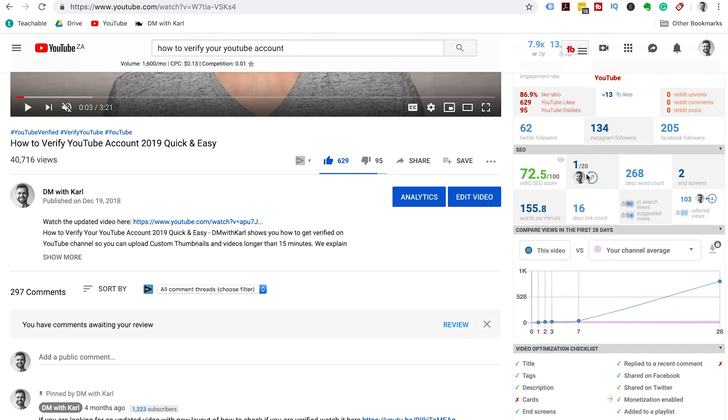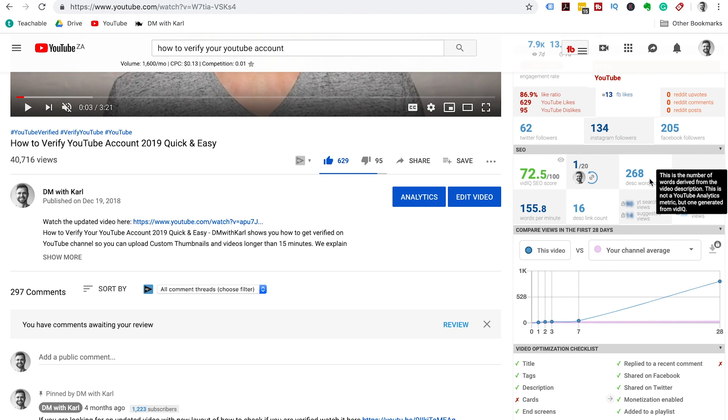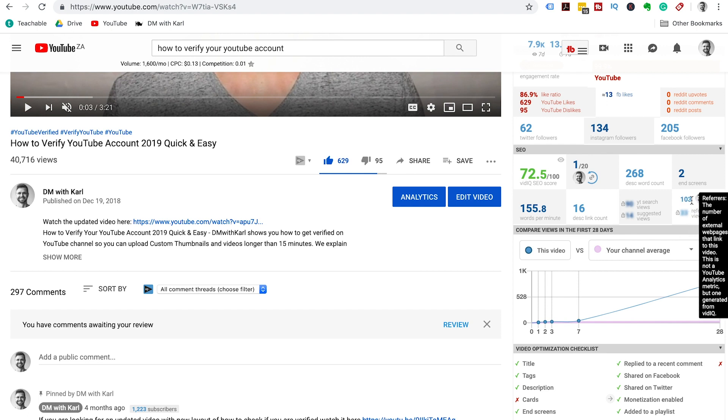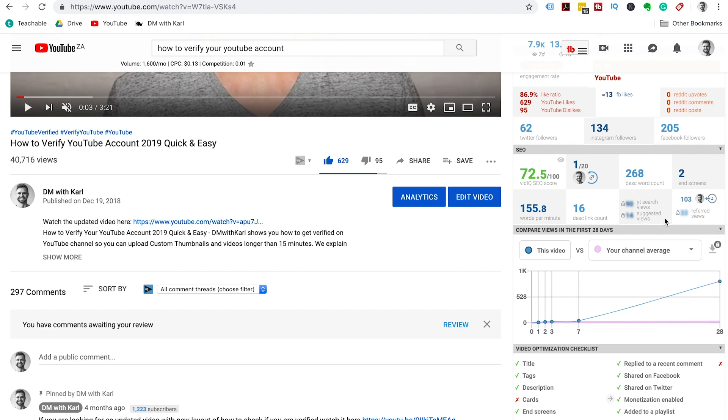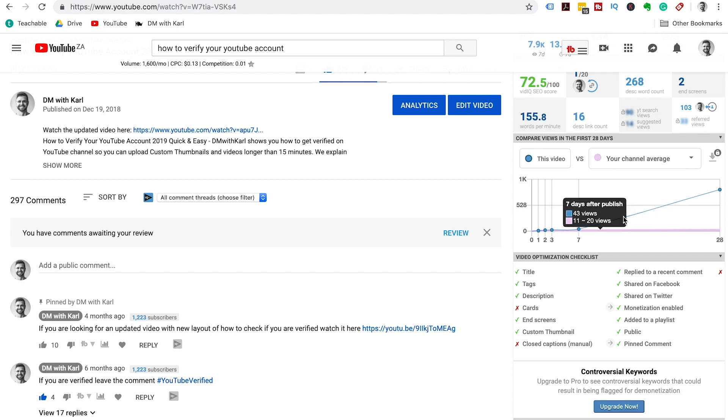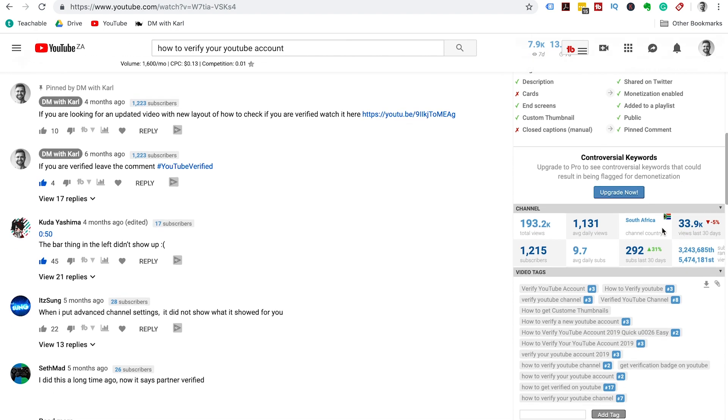This lets us know how many of the suggested videos are from the same creator, the description word count, on-screen words per minute, and how many description links. This is quite a cool one that lets you know how many referring external web pages linked to this video. Then obviously the blurred out parts that are from the pro version. This is to compare the views on this video to your normal views, and there is an optimization checklist. You can see if you haven't added cards to this video, you haven't added page captions, you haven't replied to a recent comment.